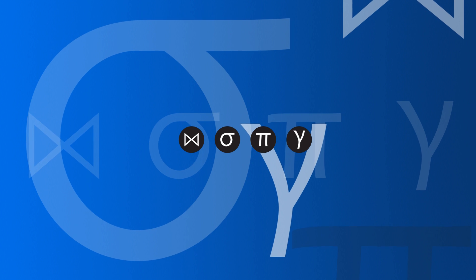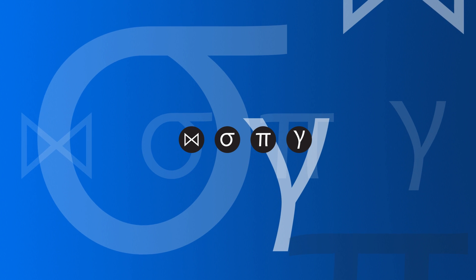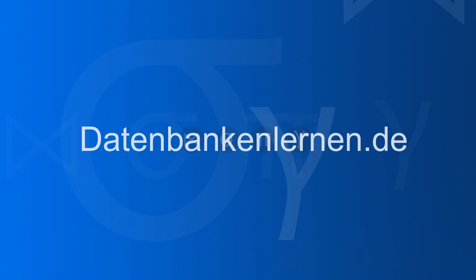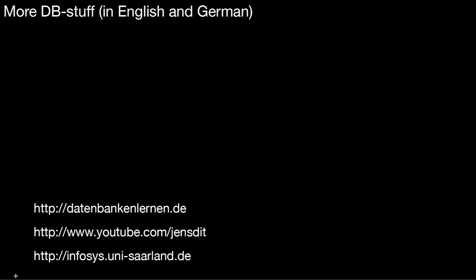If you liked this video, don't forget to hit the like button. If you want to see more database videos, be it in English or in German, take a look at my website datenbankenlernen.de. It has a couple of English and German videos. You can also subscribe to my YouTube channel, Jens Did, or look at our website, infosys.uni-silent.de. See you there. Bye-bye. Thank you.